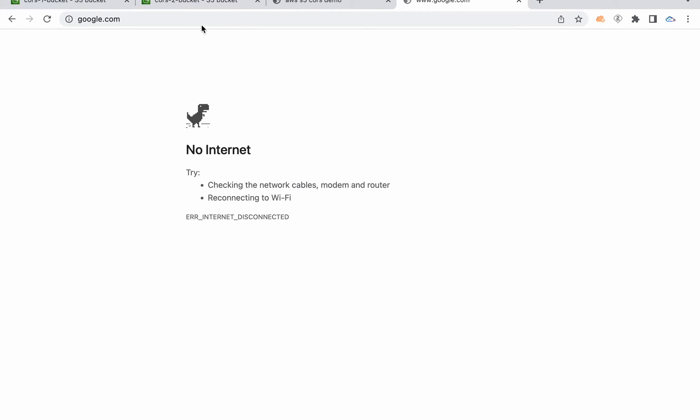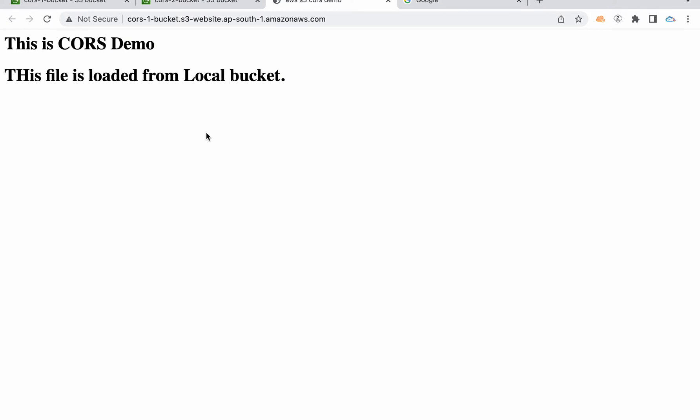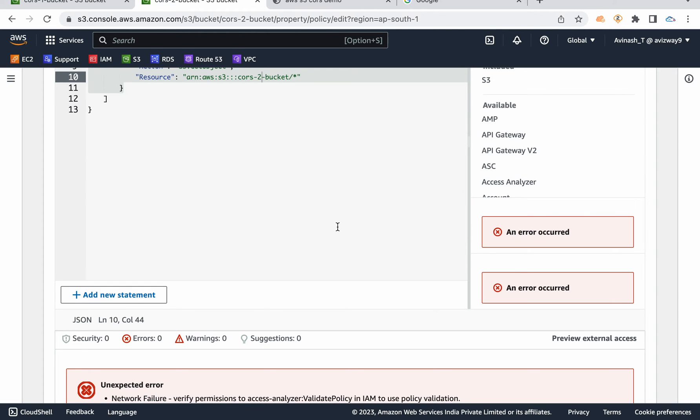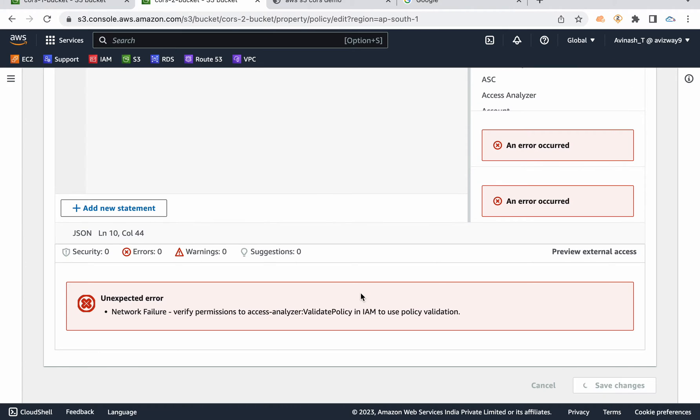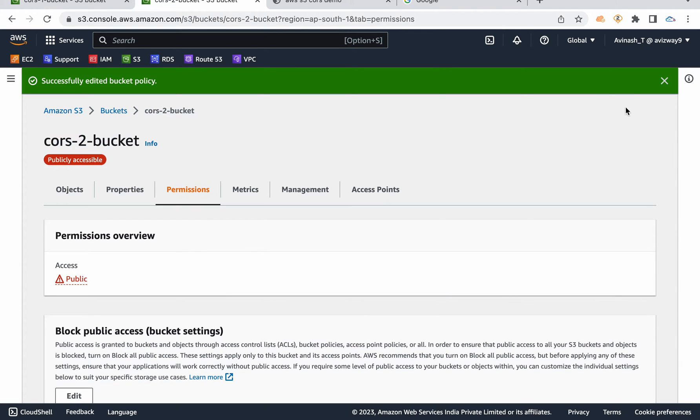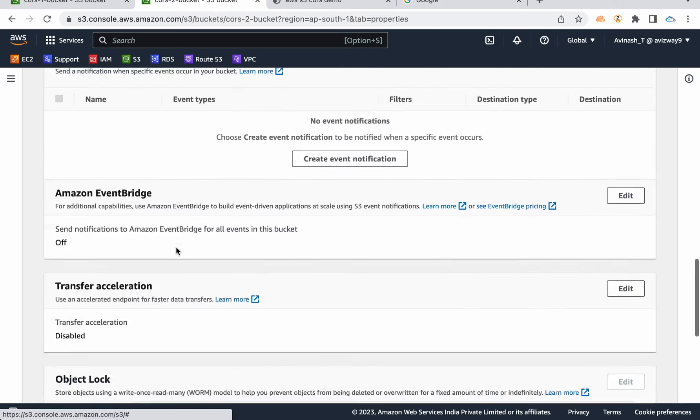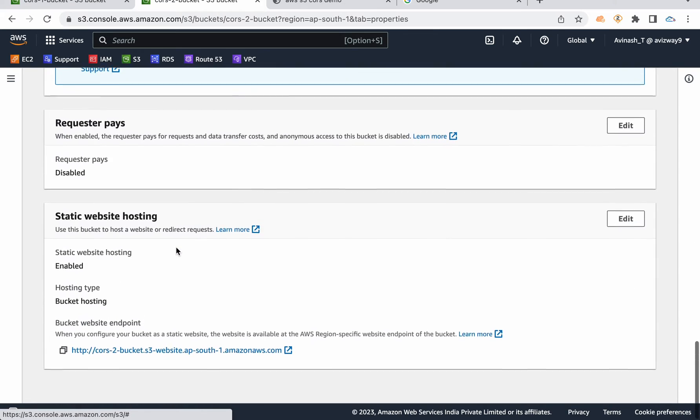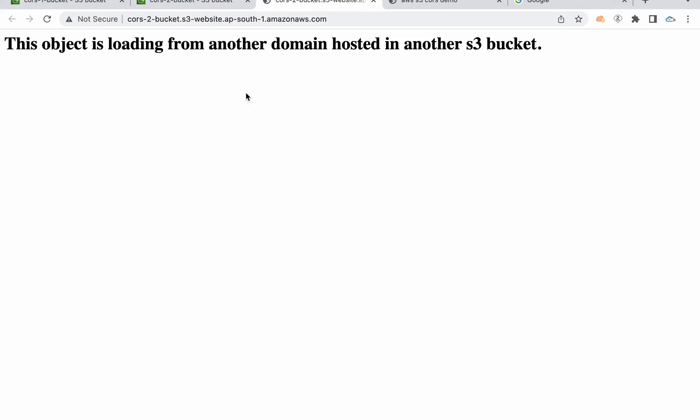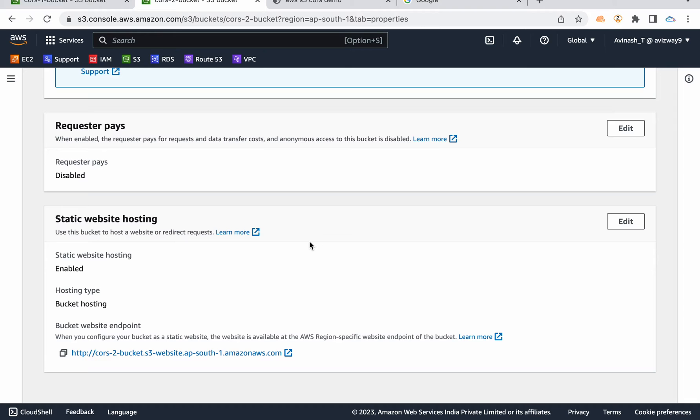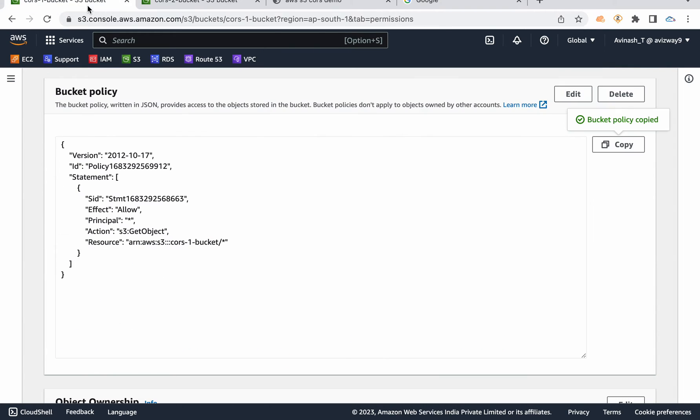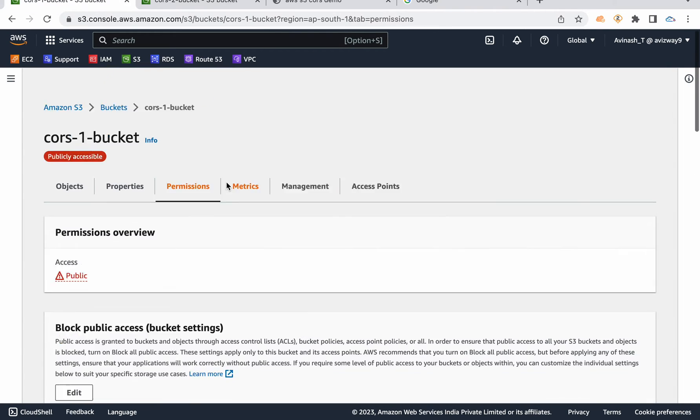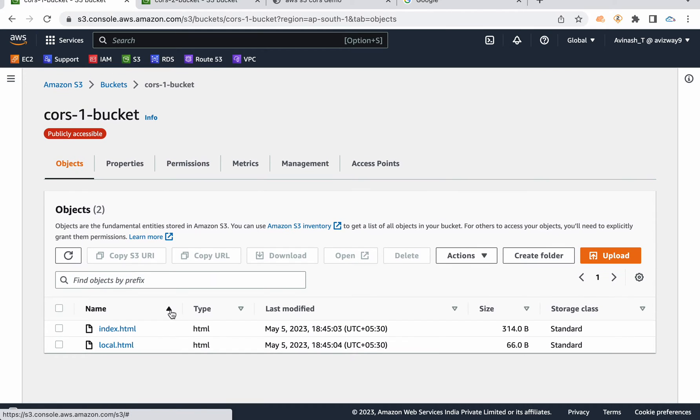It seems my internet is a bit slow now. Seems some issue with my internet. Now I have switched to hotspot. So I have applied this bucket policy on my second bucket. So let's test this. Navigate to properties and let's try to access this bucket ARN. And this is what it is delivering.